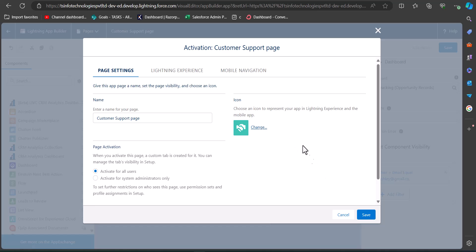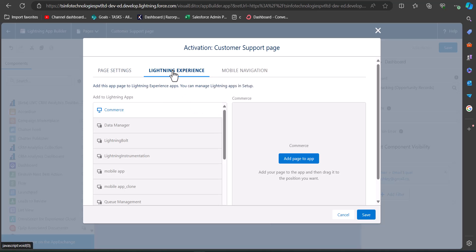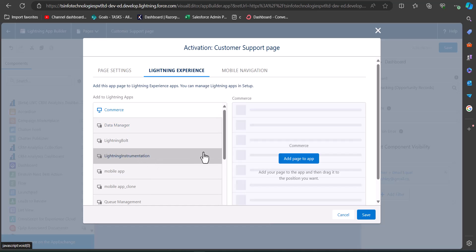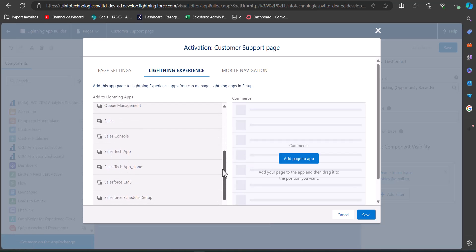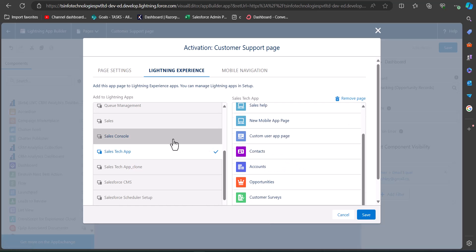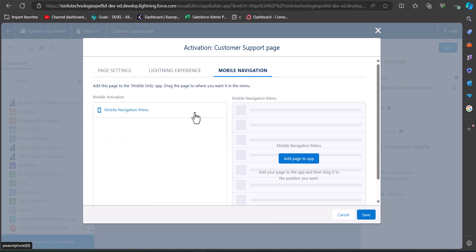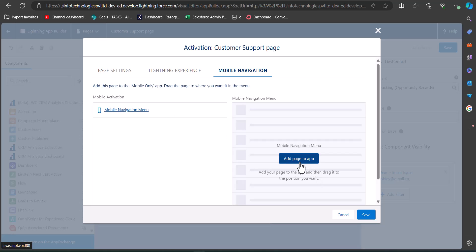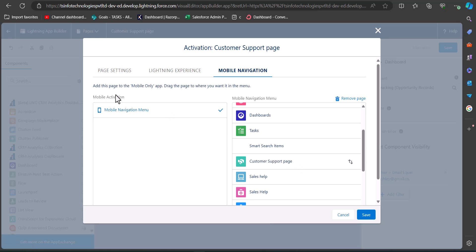Go to the Lightning Experience tab. Here you can see the list of applications available in your org. To deploy this app page to any application, select the application and on the right-hand side click Add App Page to Application. You can also select multiple applications to deploy this app page. In the Mobile Navigation tab, you can configure the mobile view of this app page by clicking the Mobile Navigation menu and then clicking Add Page to Application. We have now activated this app page. Click Save.